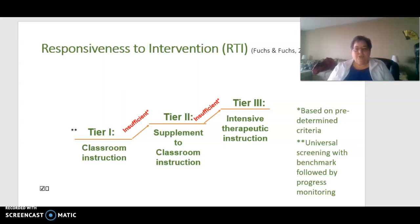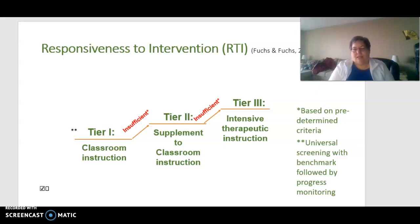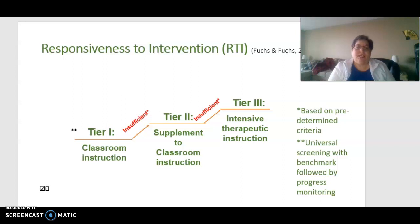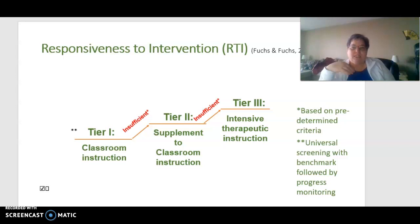Based on some predetermined criteria, Tier 2 is supplemental to classroom instruction — ideally delivered within the classroom. The SLP working in the classroom has the greatest opportunity for carryover, can identify functionality issues for the student, and can benefit the teacher as well as other students not on the caseload. It can also be delivered in pull-out small groups. When that level of support is insufficient, Tier 3 provides one-on-one intensive support. These three tiers represent increasing levels of intensity and individualized support.